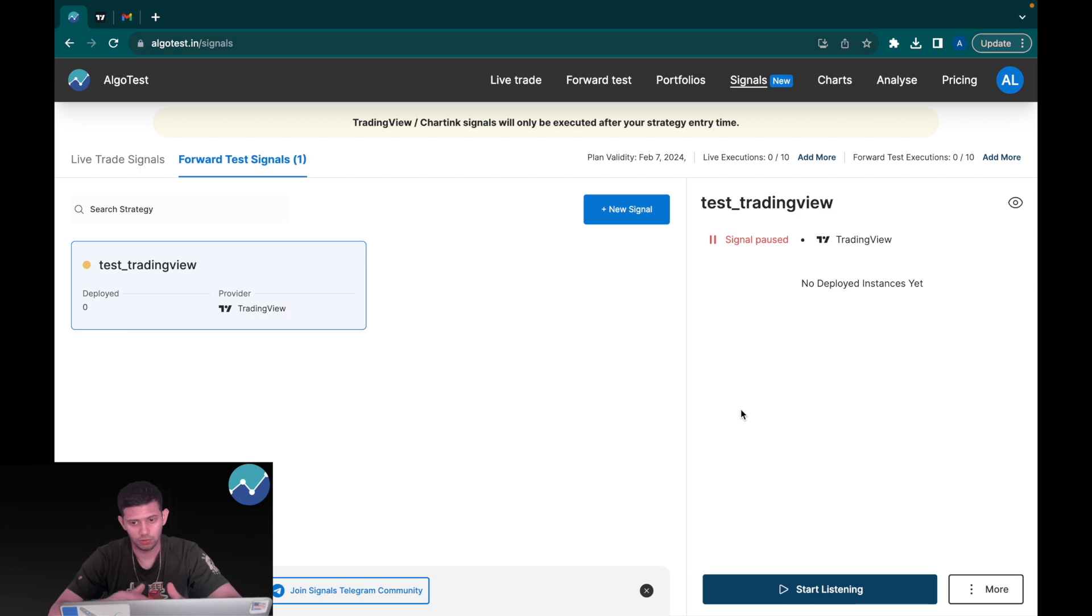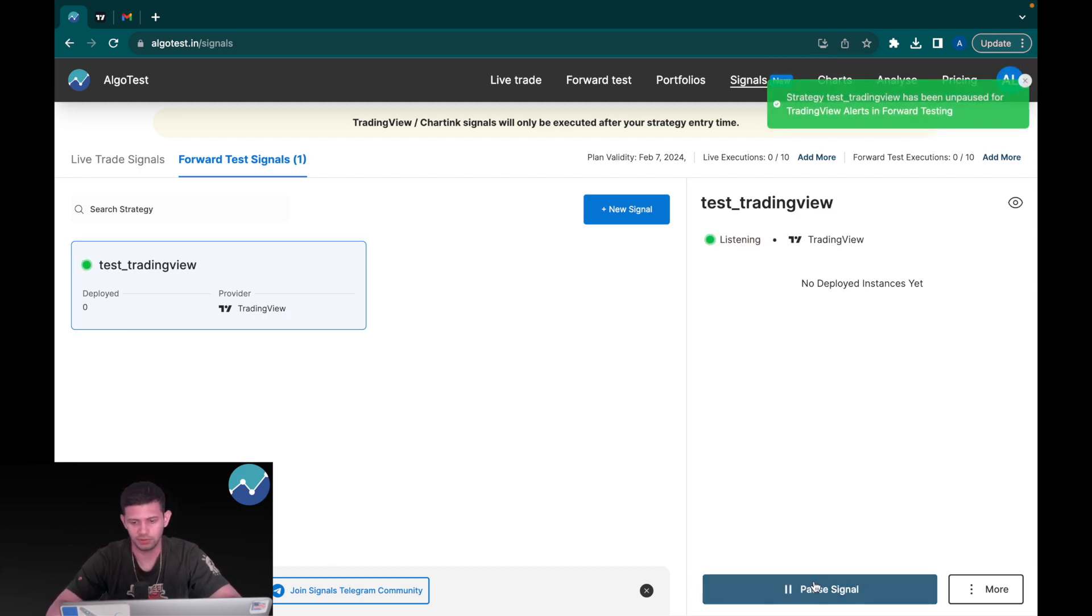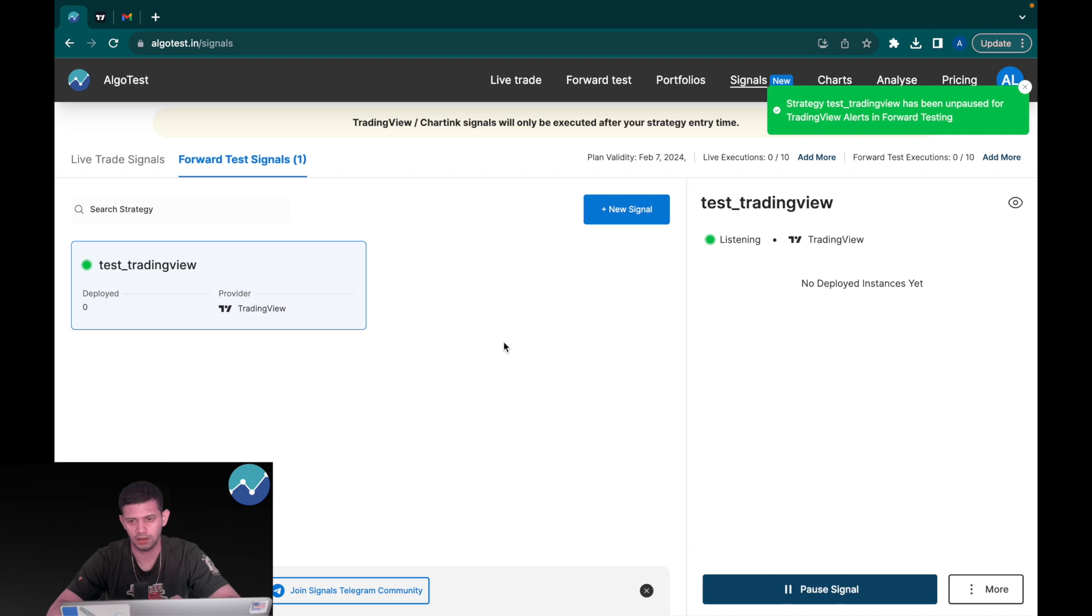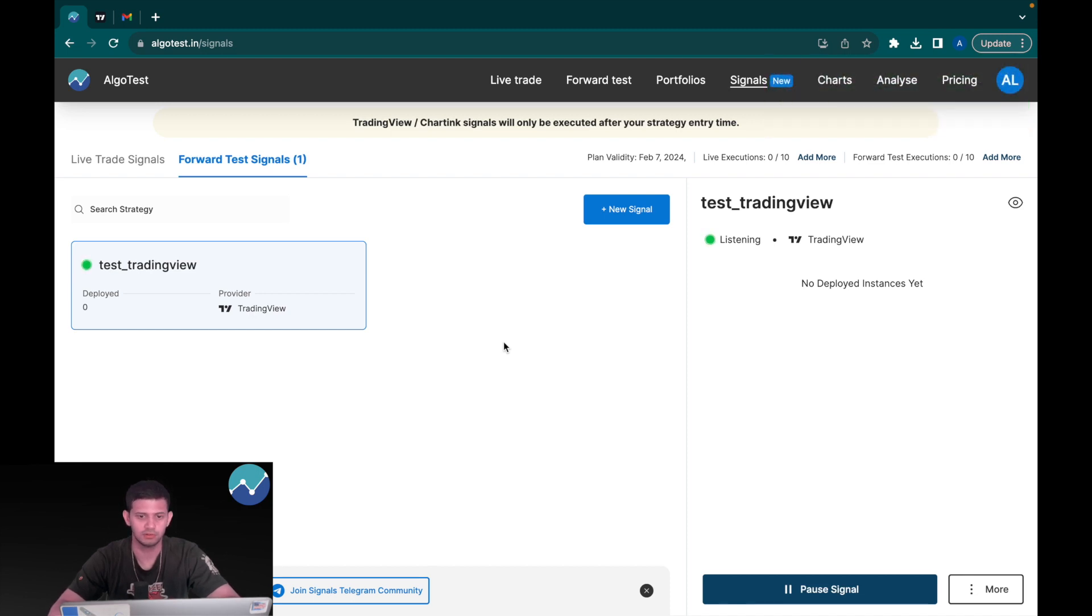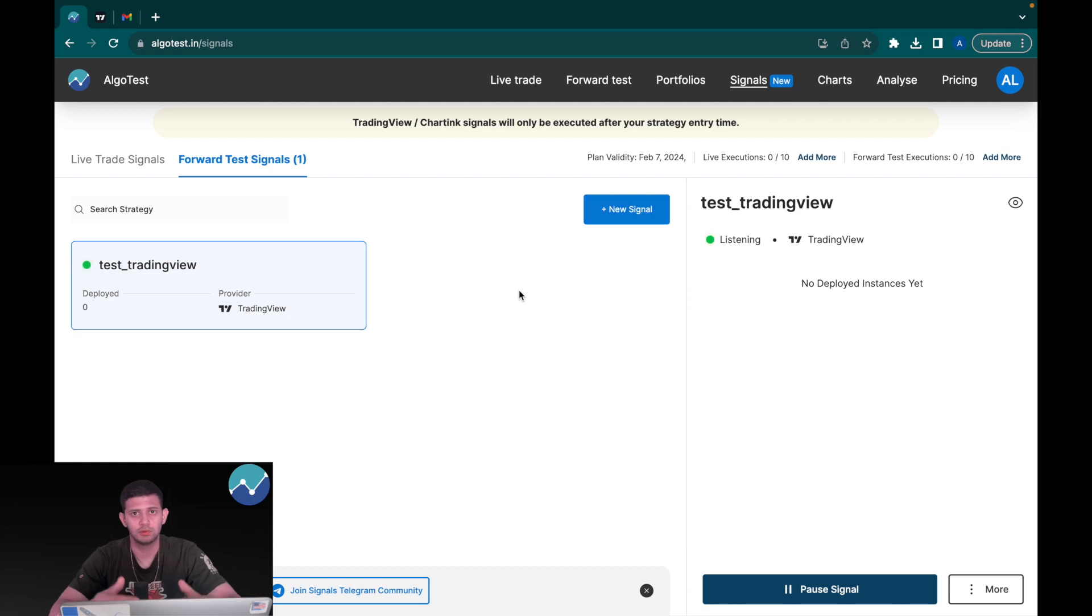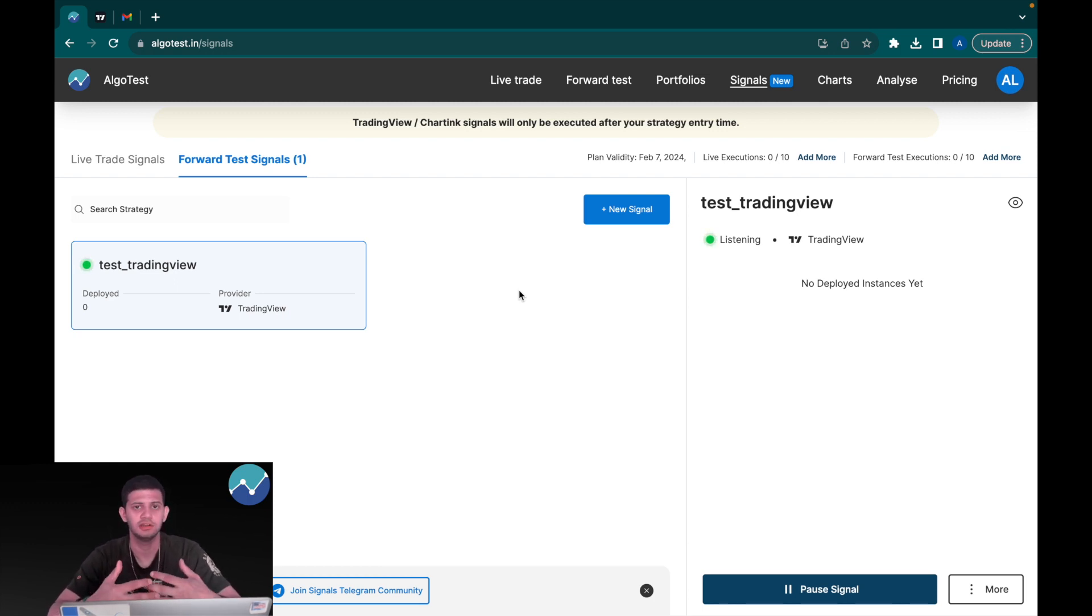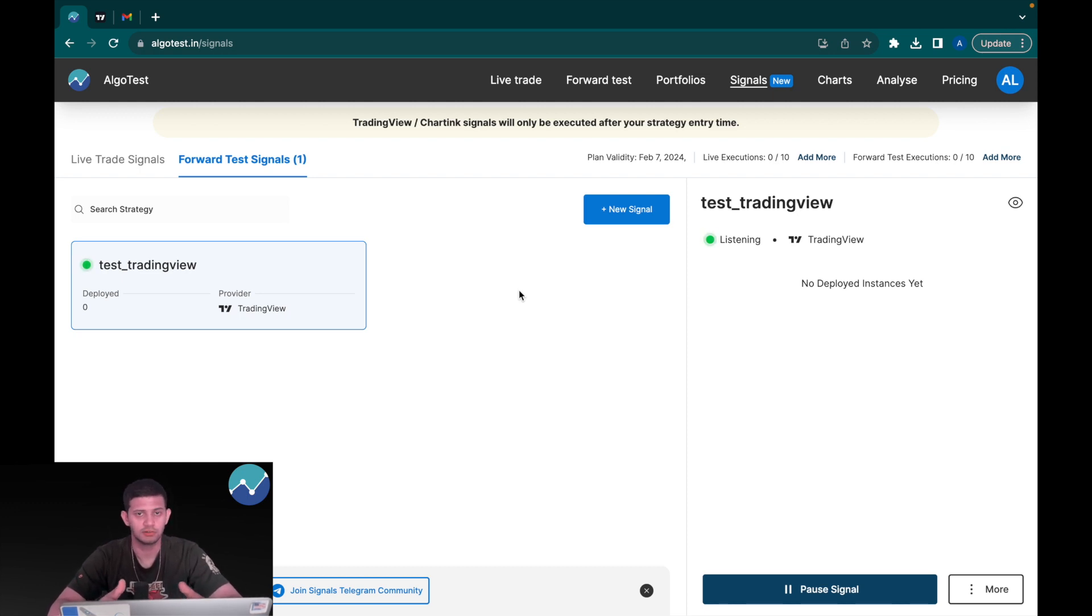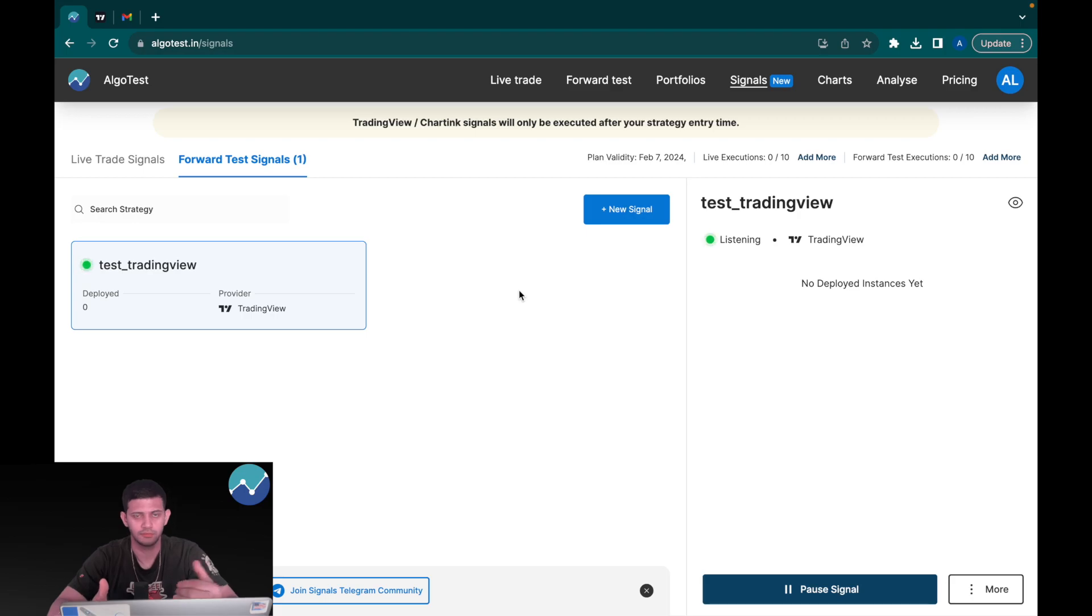And now let's say I want to go back to listening to my trades. All I have to do is click on start listening, and now it is looking for triggers once again based on the strategy parameters. Here's another important point: trades will only be triggered after the entry time of your strategy. So if I put 9:35 as the entry time in my strategy, the triggers will only be valid after 9:35, nothing before.